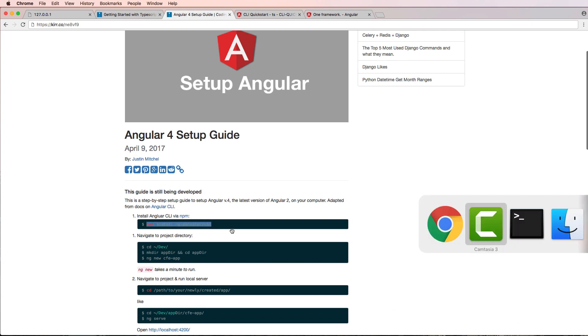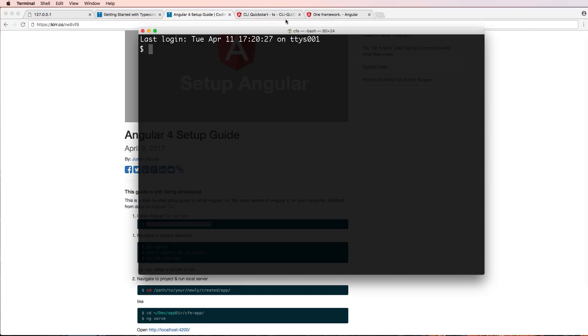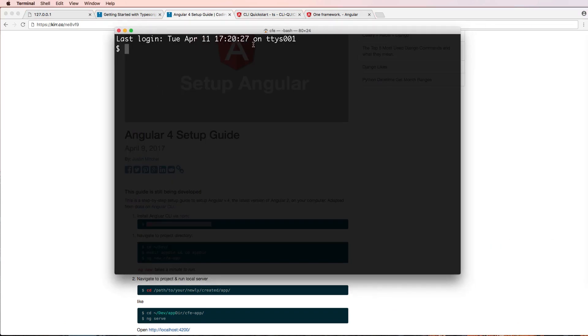So let's go ahead and jump into this guide. First and foremost, I need to make sure a few things are installed. So I'm going to open up a new terminal window here, and I'm going to go node -v and npm -v.